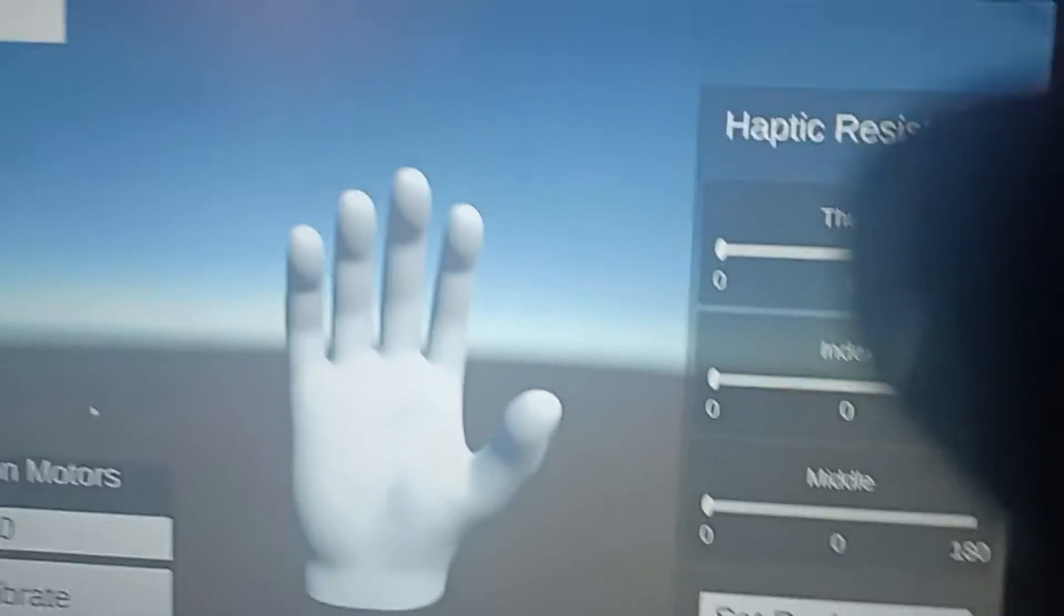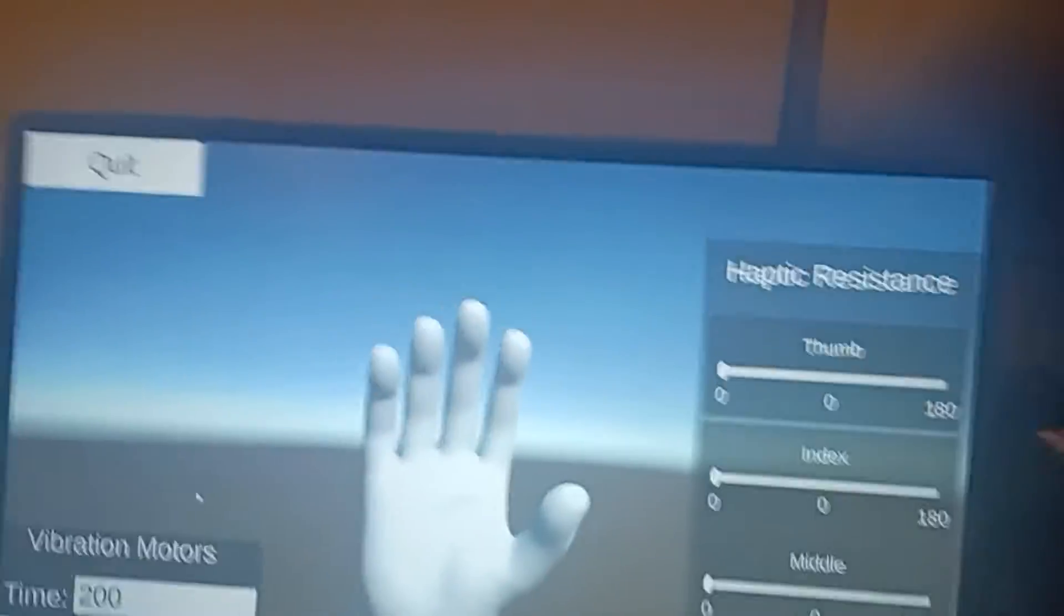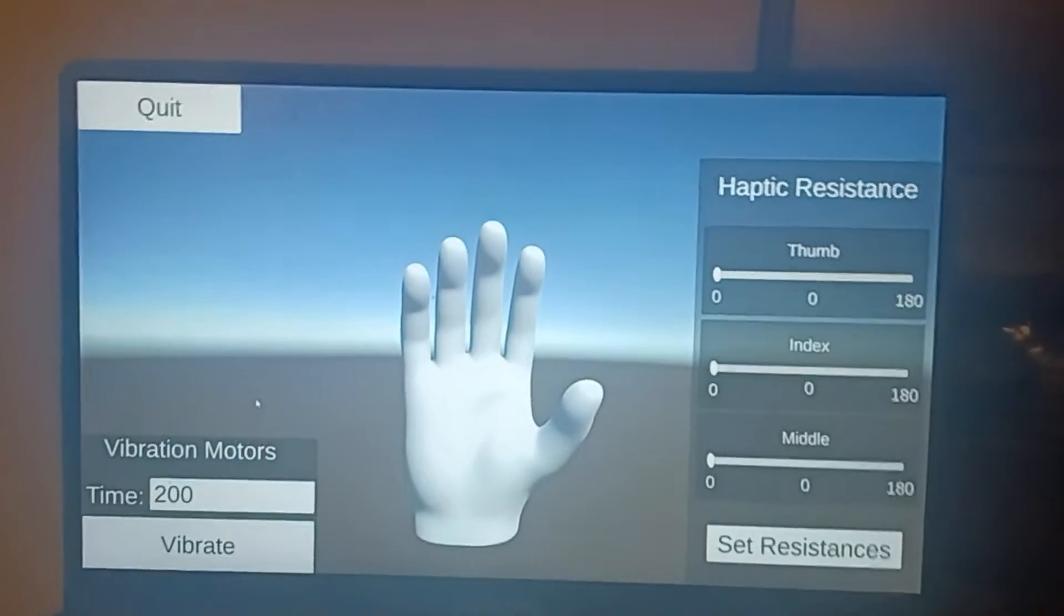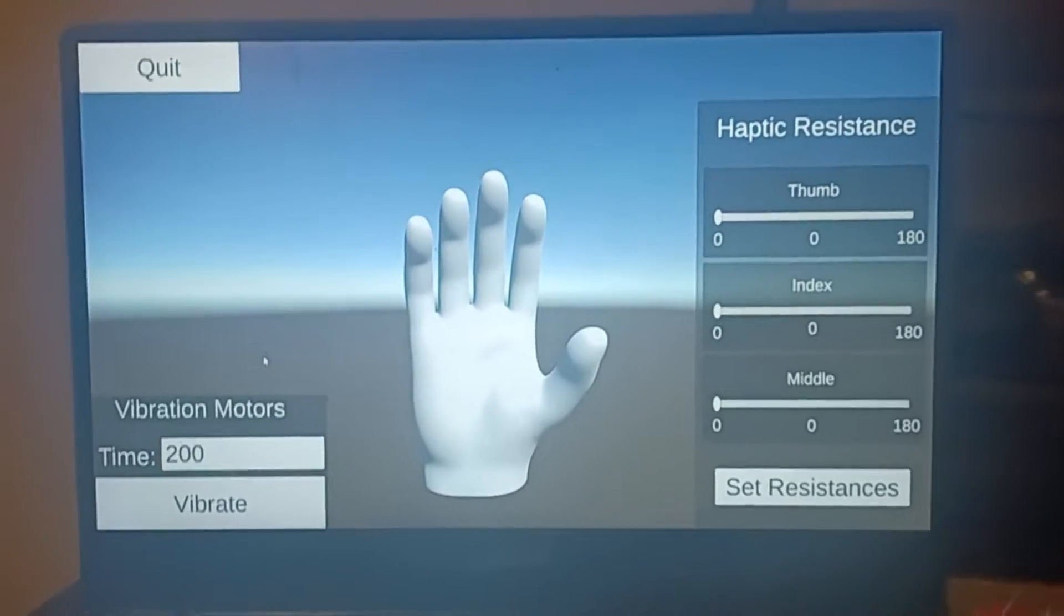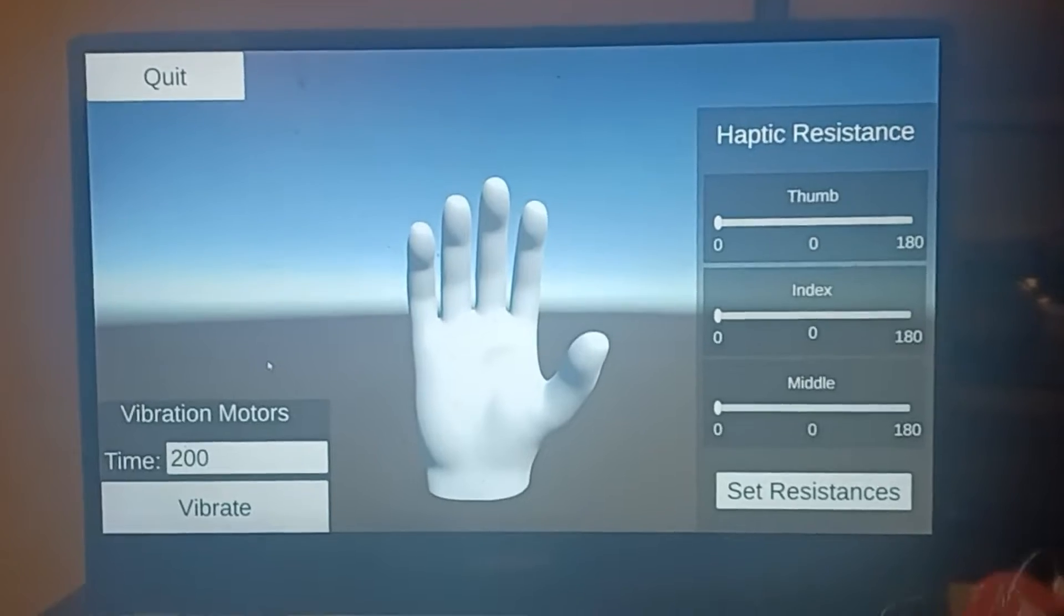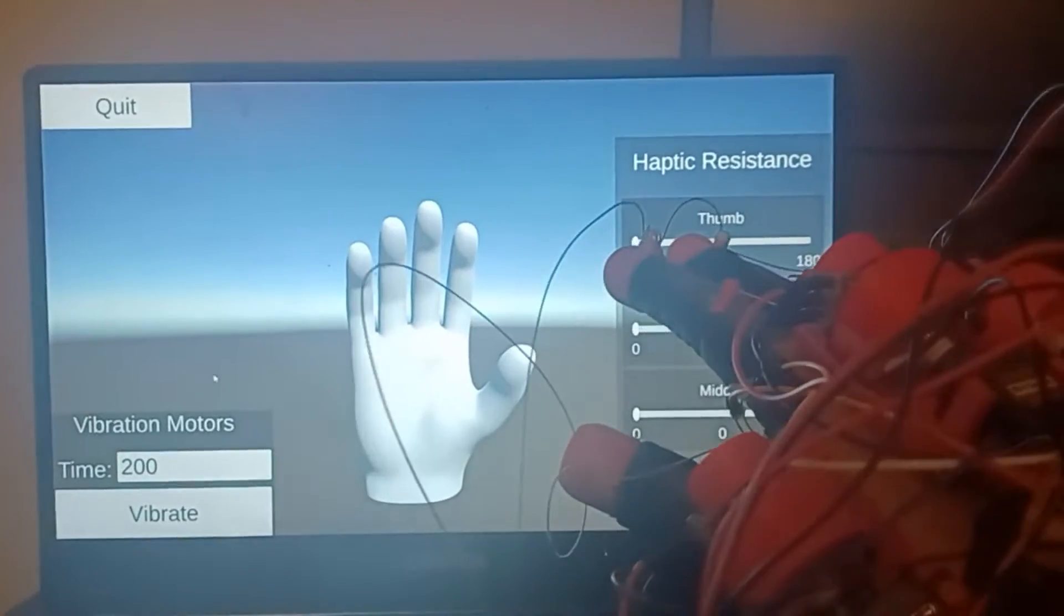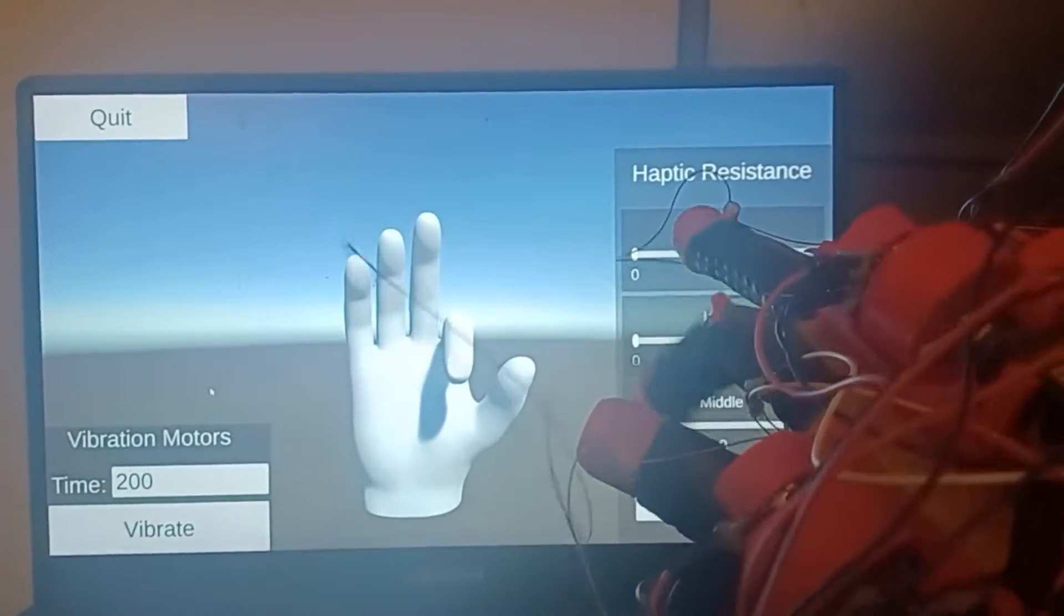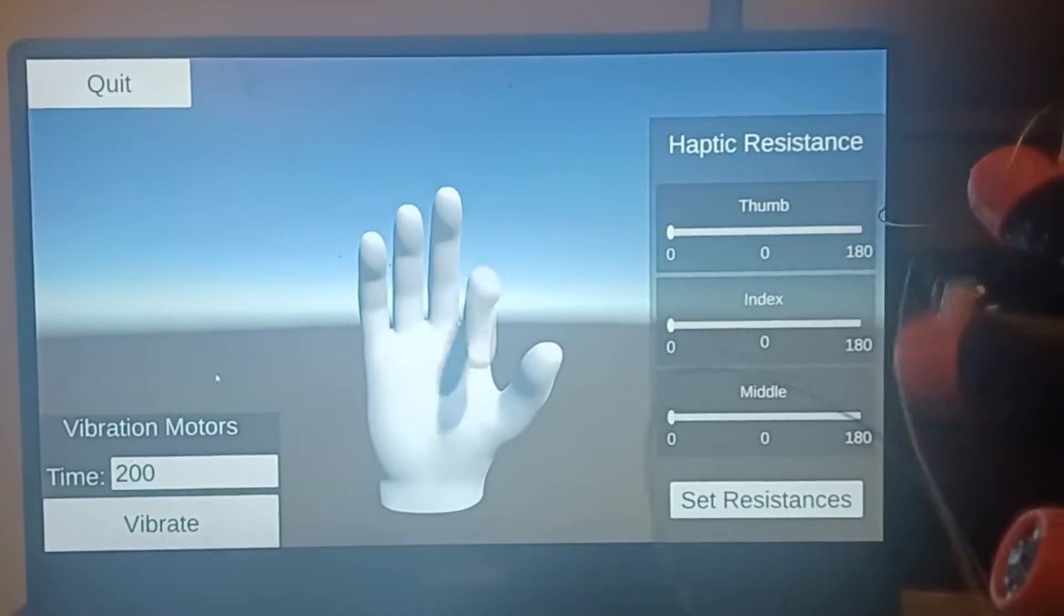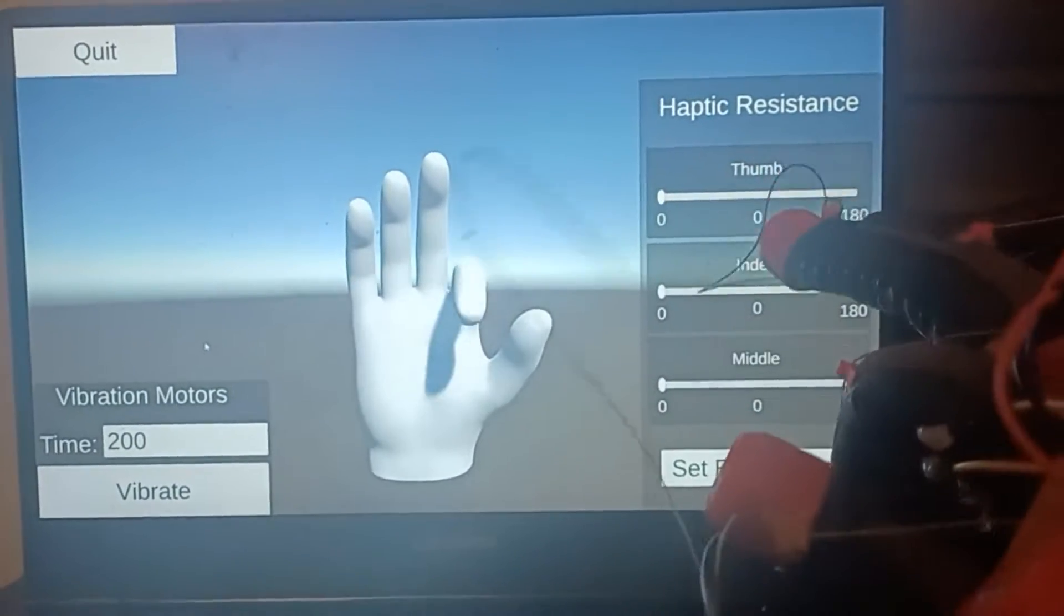So here you see we have our demo environment. If I bring my hand into view here, you should see that as I curl my index finger, the index finger of the hand in the Unity environment curls.